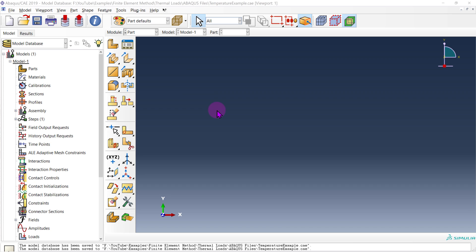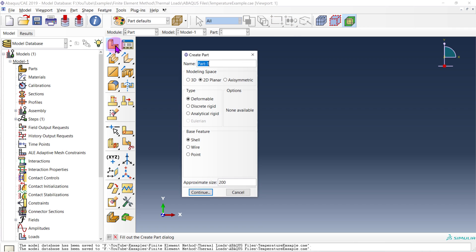All right, so let's get started in the example. We're going to keep it as simple as possible. What we're going to do is create a simply supported beam. I'm going to go over here to the create part module, click it, and we are going to keep it 2D. We'll just call this our beam, but as you guys will see it's more or less a plate.